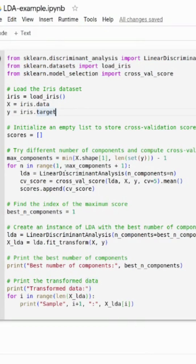We are using the Iris dataset. To get our optimal number of components, we use cross-validation — we put the number of components one by one and check which gives the best score, and that way we get our best number of components.